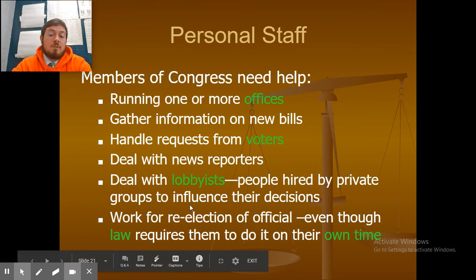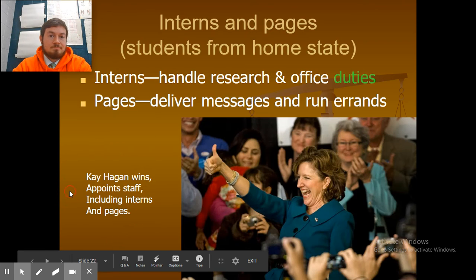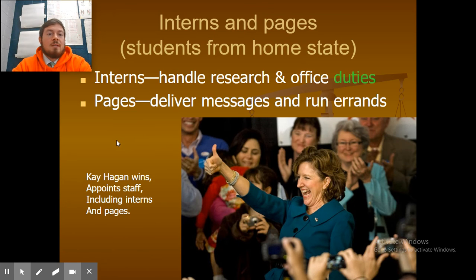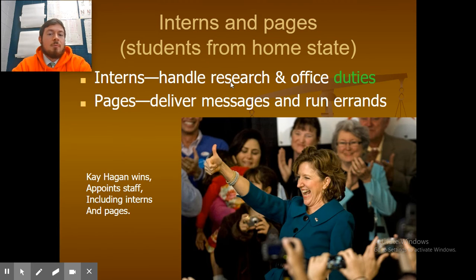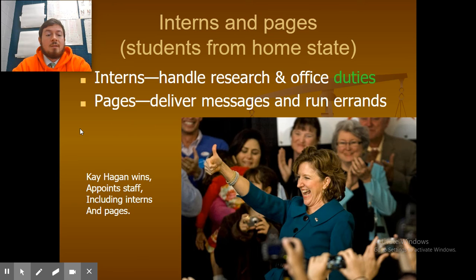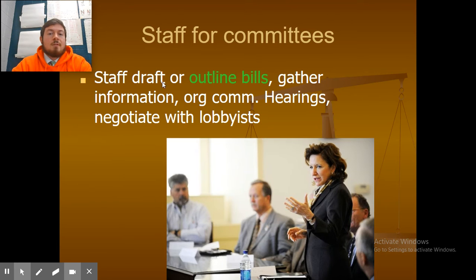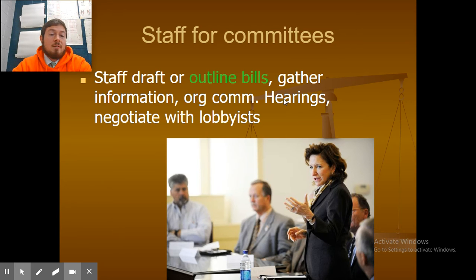Lobbyists also work for the re-election of an official, though law requires them to do it on their own time. Interns are students from the home state who handle research and office duties. Pages are students who deliver messages and run errands. Committee staff draft or outline bills, gather information, organize committee hearings, and negotiate with lobbyists.